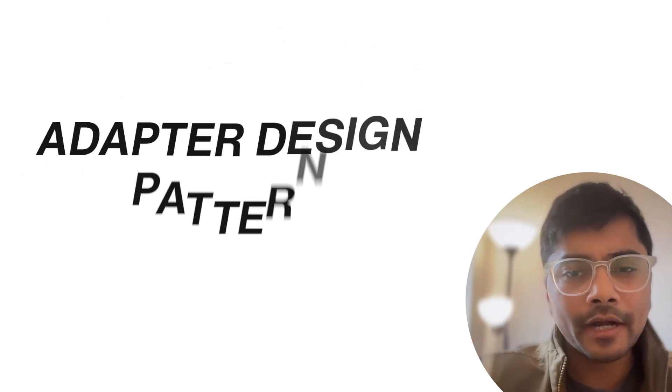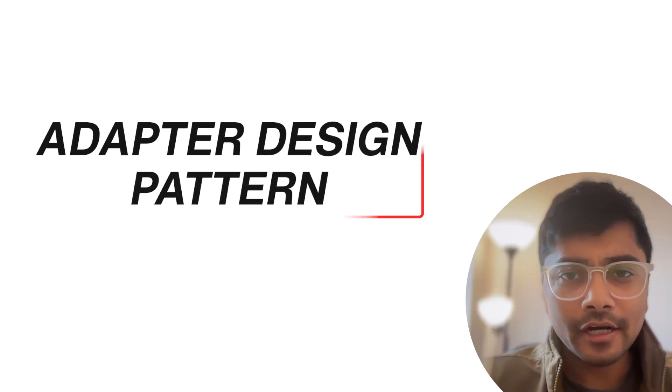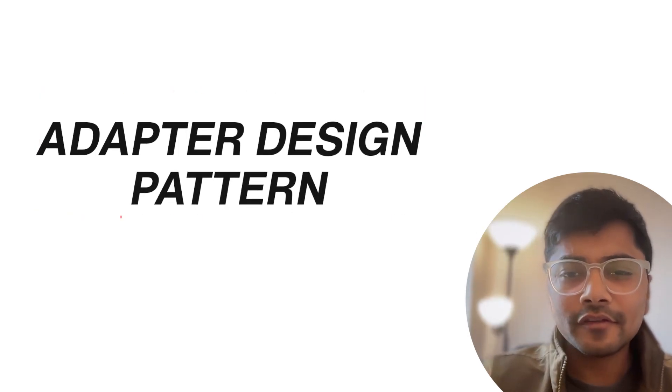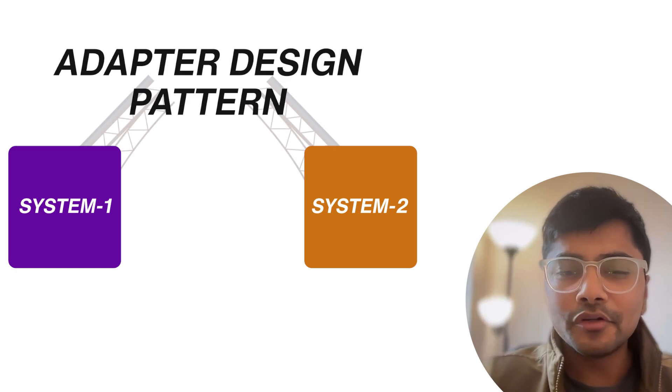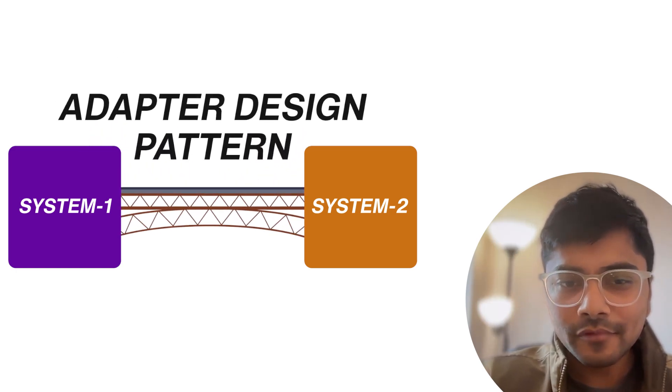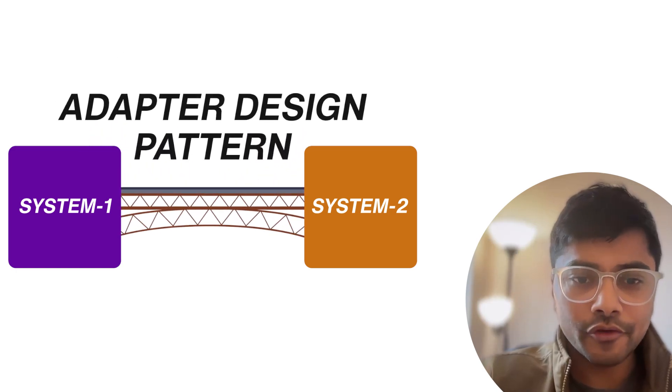Today, we are diving into something super practical and easy to understand, the adapter design pattern. Trust me, this is going to make you feel like a wizard bridging gaps between mismatched systems. But first, let me paint the picture for you.